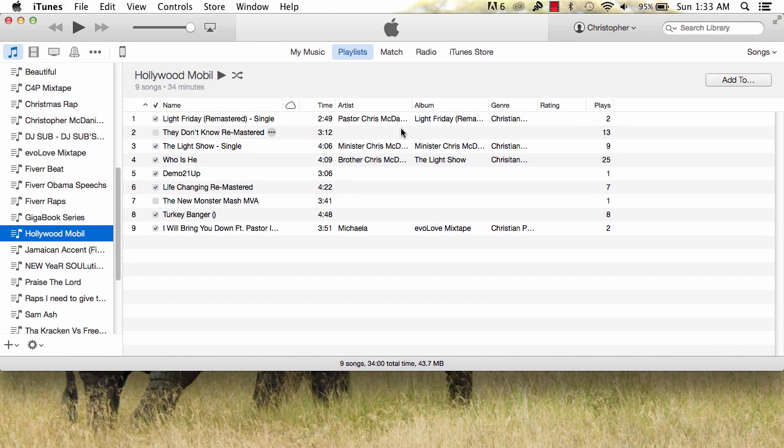From there, create a playlist or choose an existing playlist you'd like to put the music on to transfer.